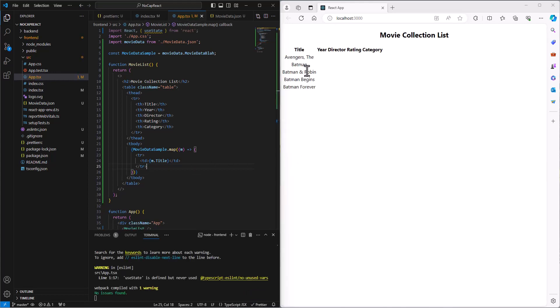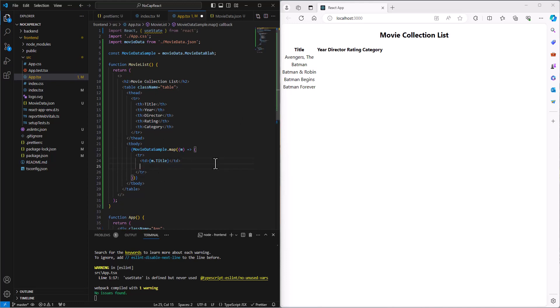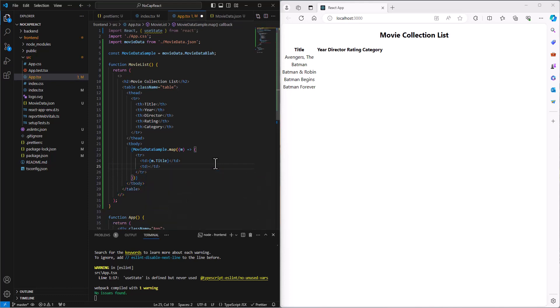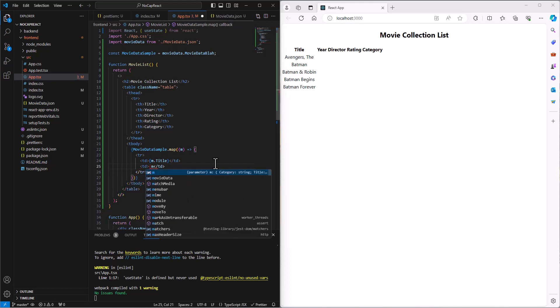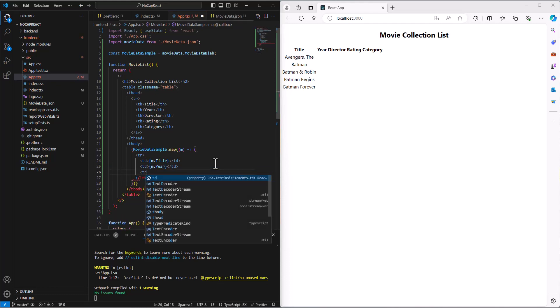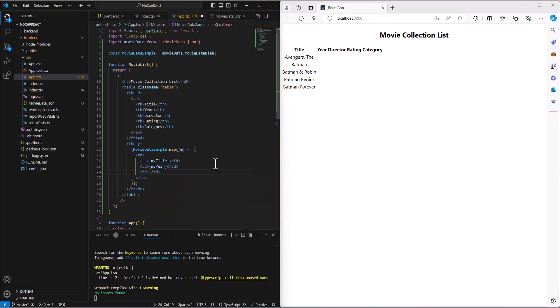And as soon as I do that, it goes and prints out the five names of the movies that we have. And so then I can go in and fill in the rest. So I can create a column that's going to have the year. And now it is IntelliSensing for me.